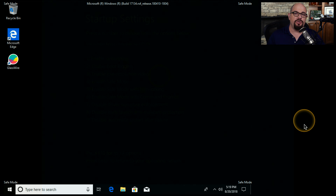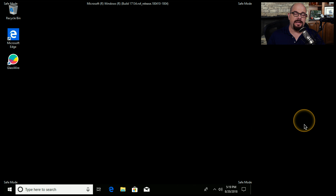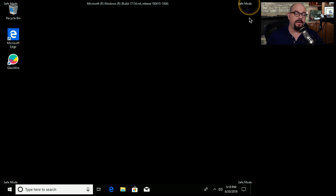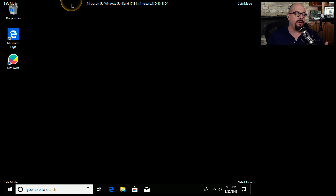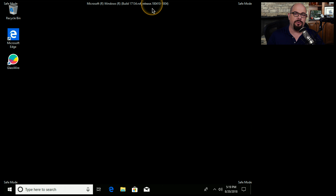Once you start Windows in Safe Mode, you'll know that you're in Safe Mode because each corner of the screen will plainly say Safe Mode. At the top of the screen, you'll have information on which version and build you're running of Microsoft Windows.